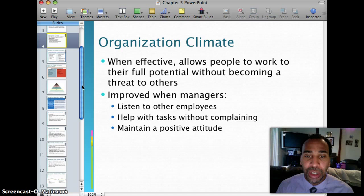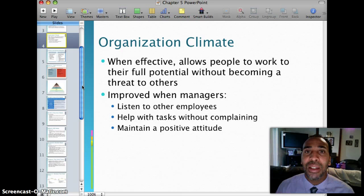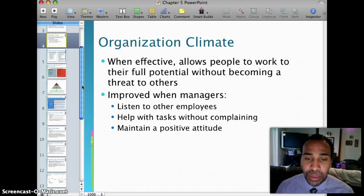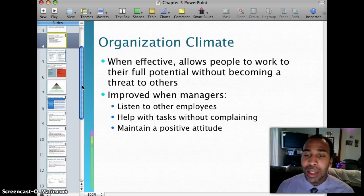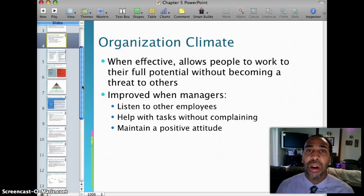Organizational climate is improved when managers listen to their employees — it's very key to keep your ear to the ground because most improvements come from the front line. Help with tasks without complaining; instead of complaining, figure out solutions. Work hard and maintain a positive attitude — you have to keep that positive attitude to keep moving forward, especially when working with a lot of people.